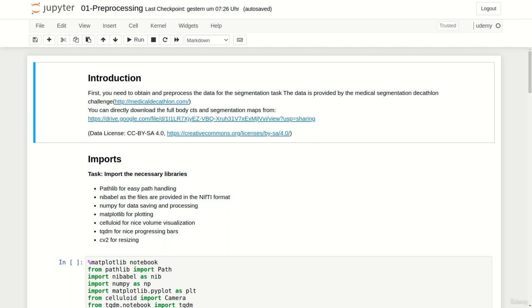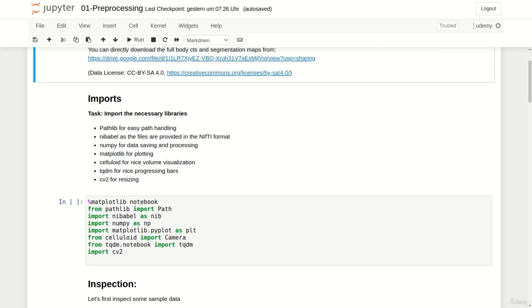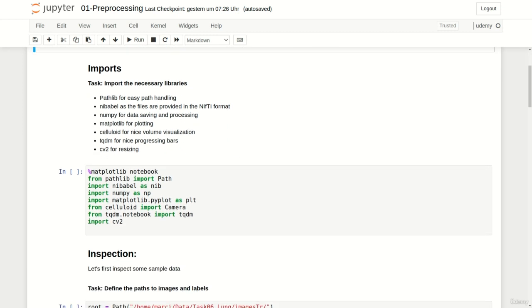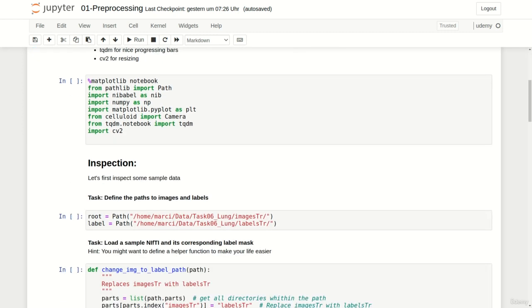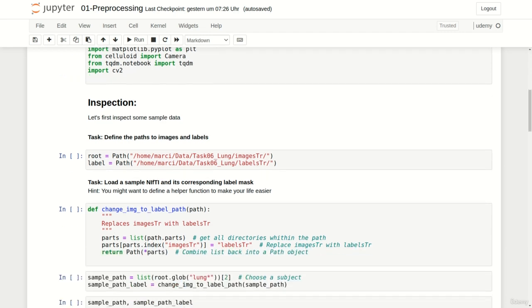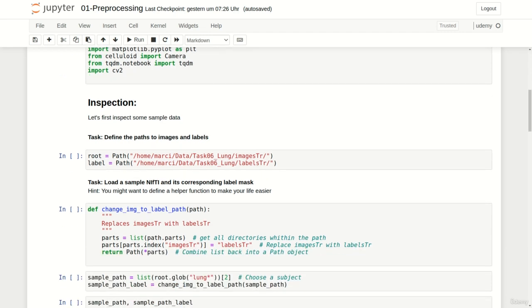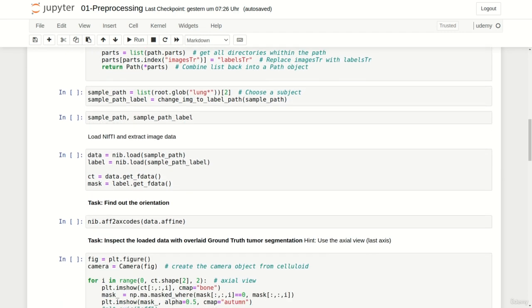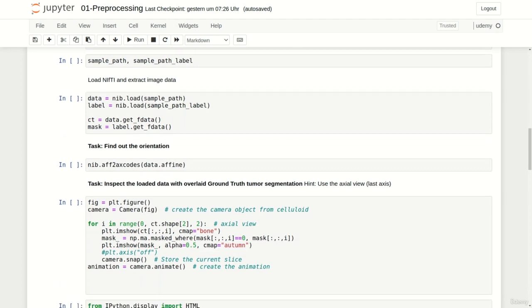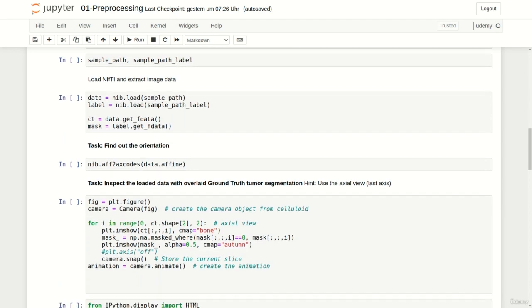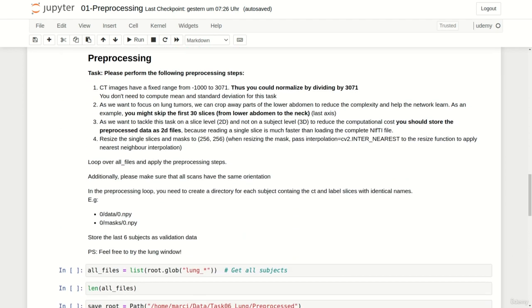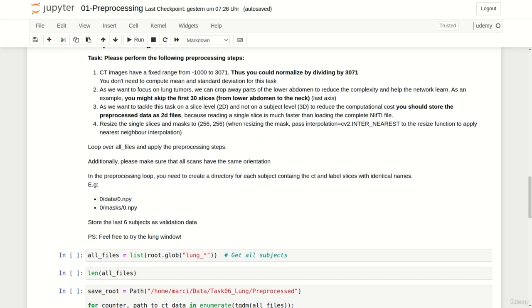Let's start with the preprocessing notebook. I used the same imports as we used in the previous project. I also didn't change anything regarding the visualization of a volume. Regarding the preprocessing I changed three things.